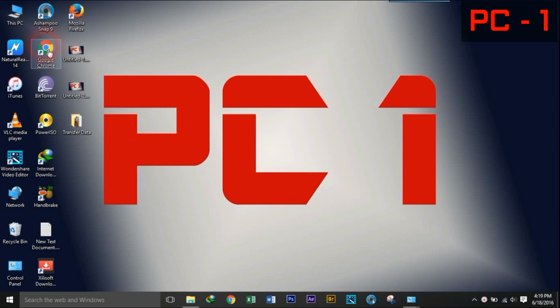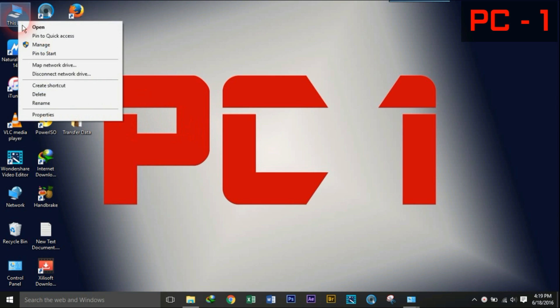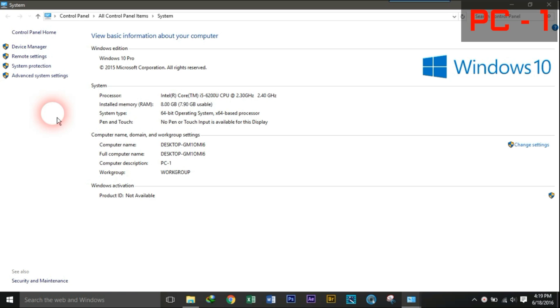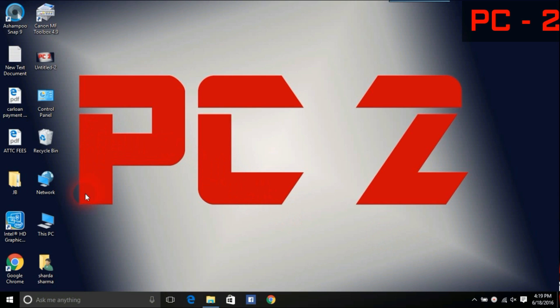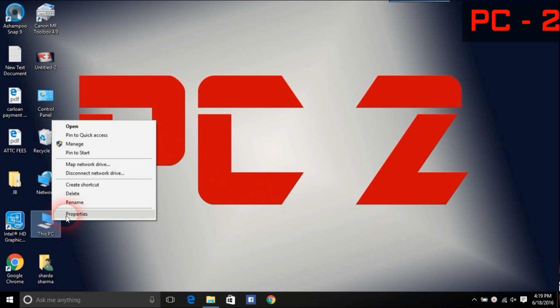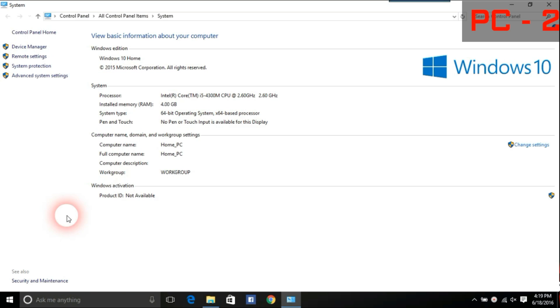Now it's time to know the name of both the PCs. Right click on this PC and go to properties on both computers. There you can find computer name. This is the name of your PC that will be shown while connecting to the network. Remember the name of both PCs for easiness.